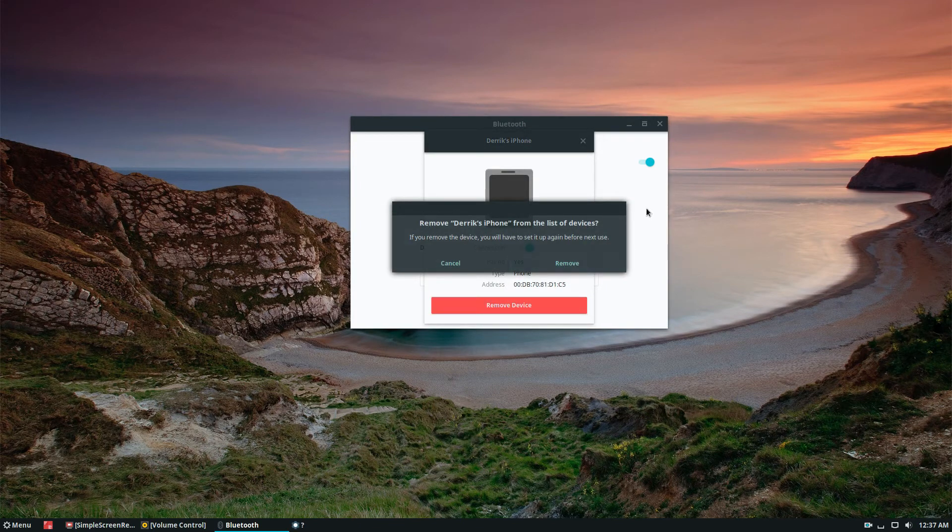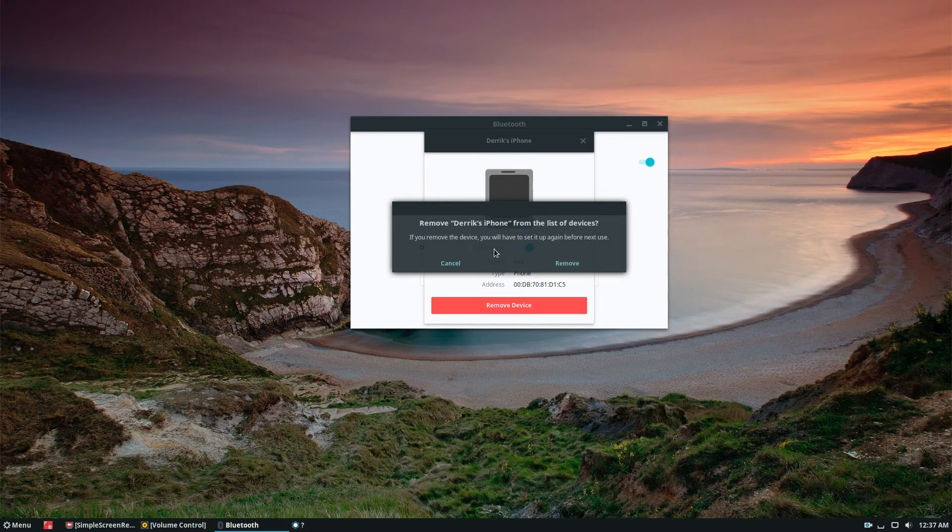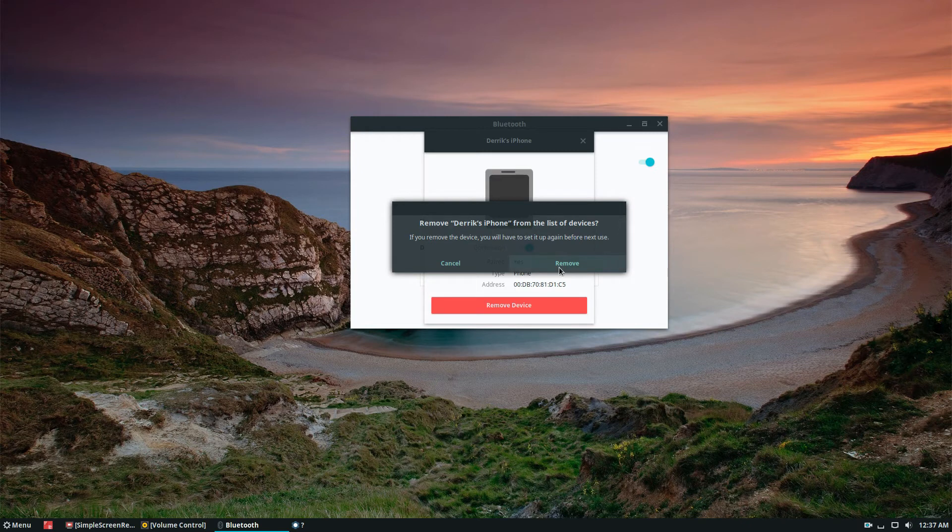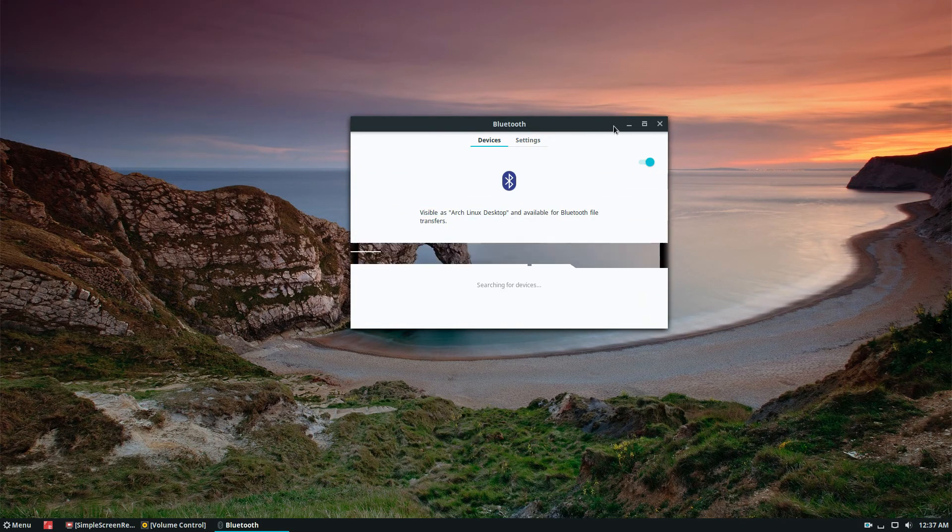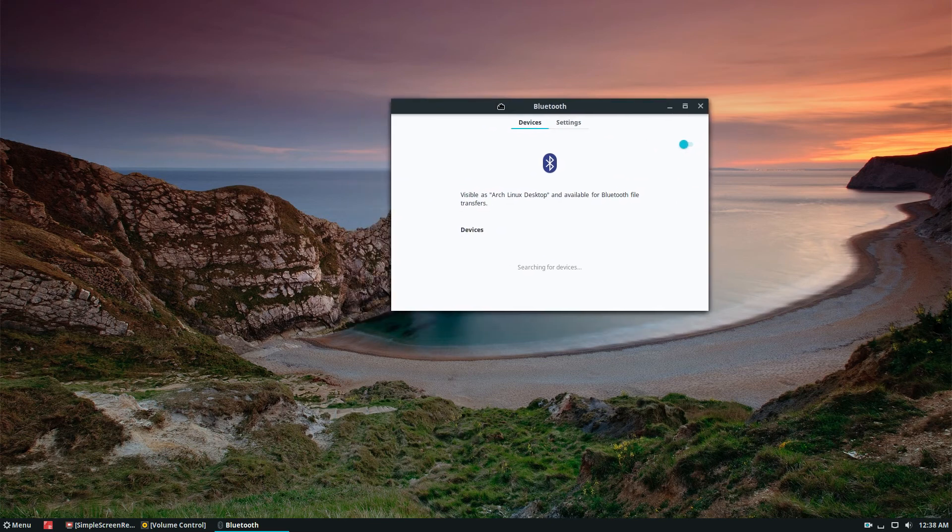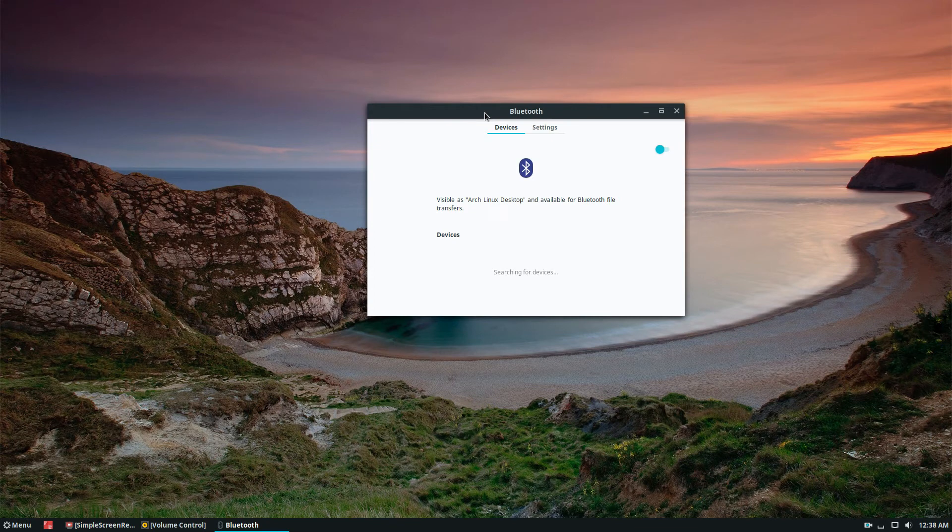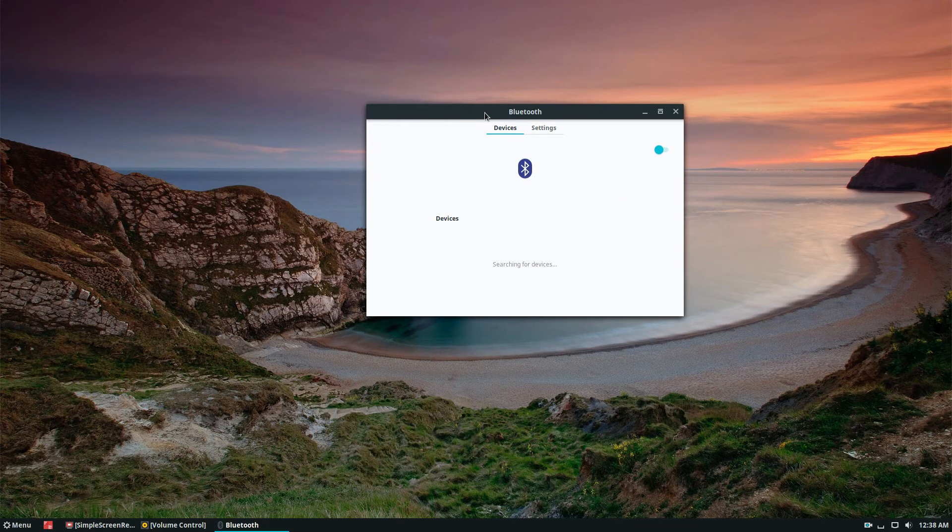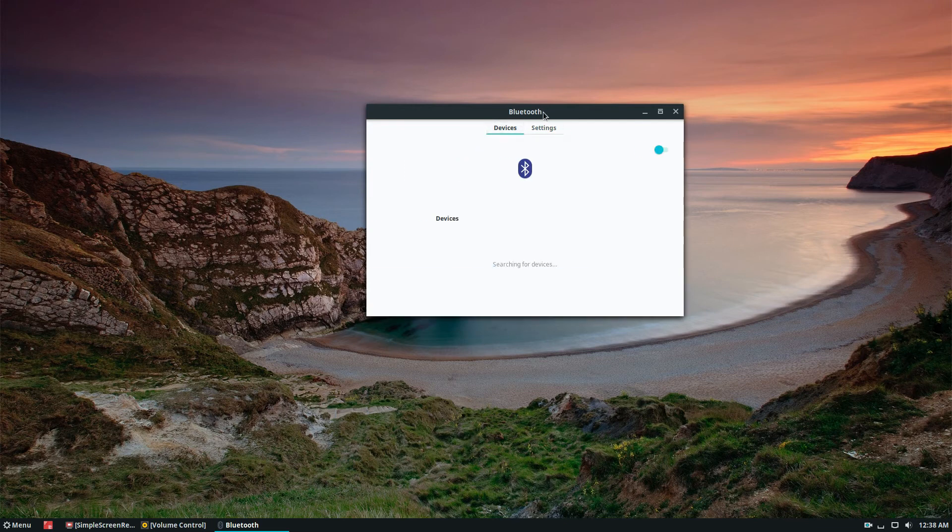This will warn you that the device is going to get disconnected. Just click the remove button. From there, I can see that my device is no longer on Bluetooth. If I disconnect my dongle from my desktop, Bluetooth will stop searching altogether because there will be no device to use.